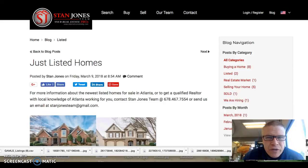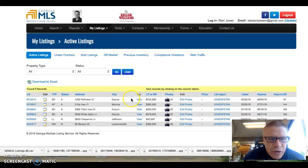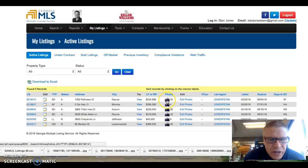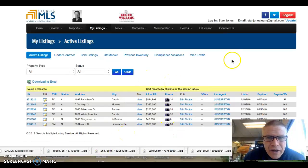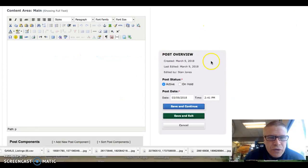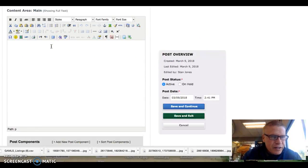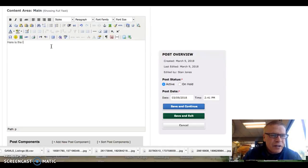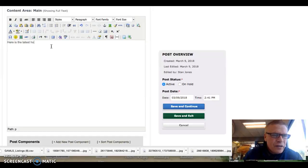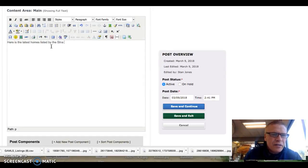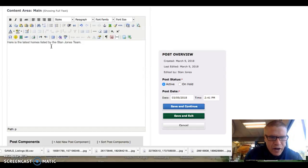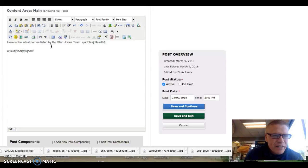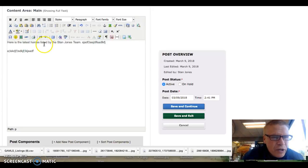So the way you get there, the first thing you're going to do is go over to Georgia MLS and get the homes that we have listed and save the front picture of each of those to the desktop or to iCloud or wherever you want to save them. And the second thing you're going to do is go to the blog and write some verbiage like, here's the latest homes listed by Stan Jones' team. And then you can write all kinds of different verbiage all the way down.